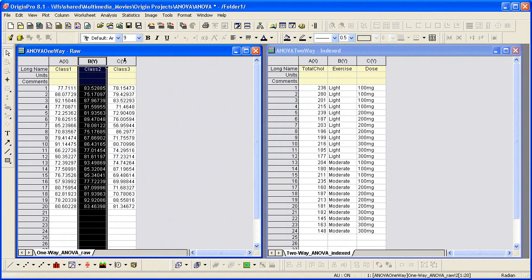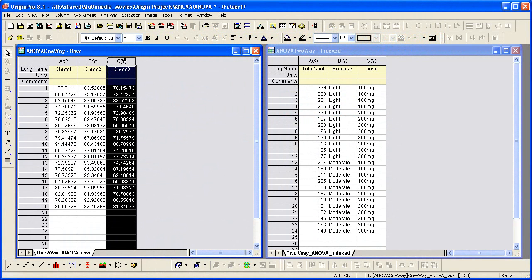If the groups of data values are stored in separate columns, that is, every column is a group, the data set will be called a raw data set.